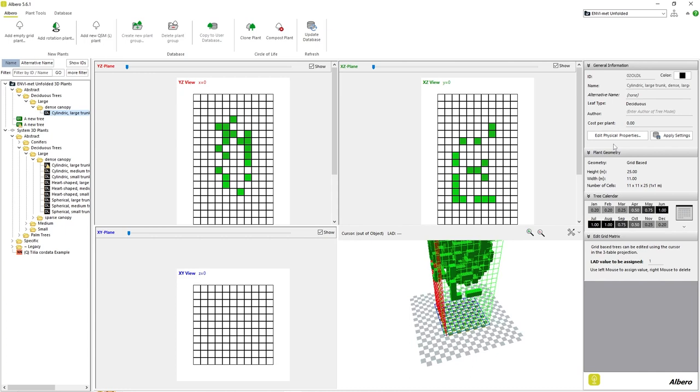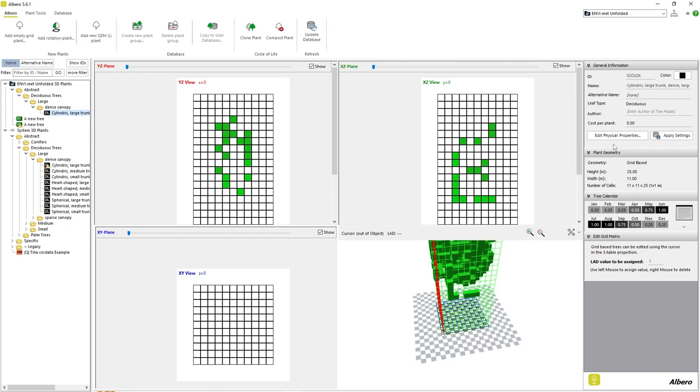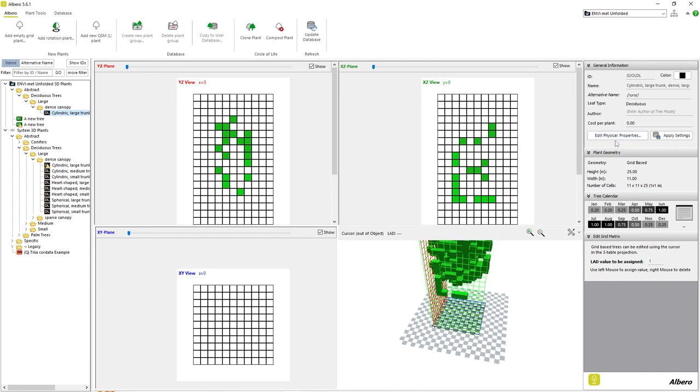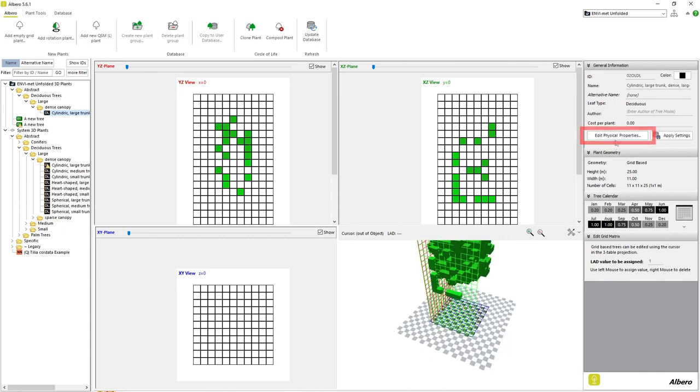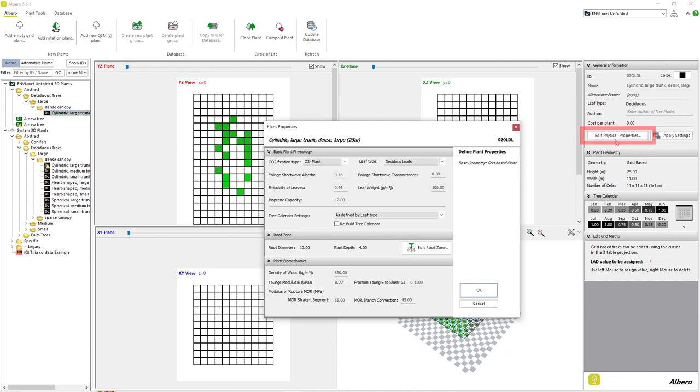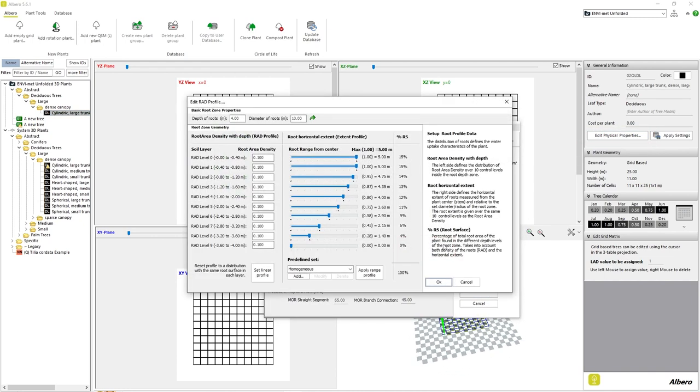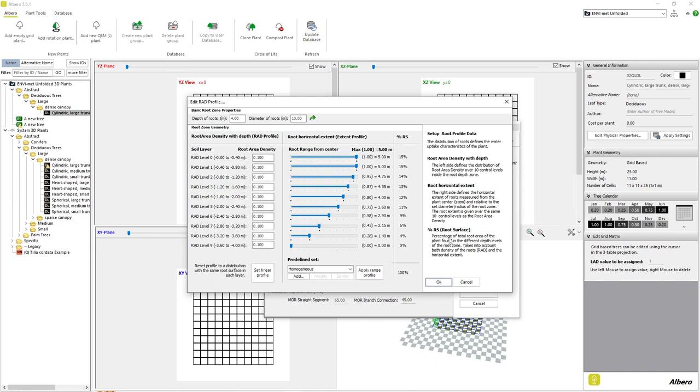For the sake of simplicity, we will leave these values as they are and instead focus on modifying our root data by clicking on Edit Physical Properties and then clicking on Edit Root Zone.